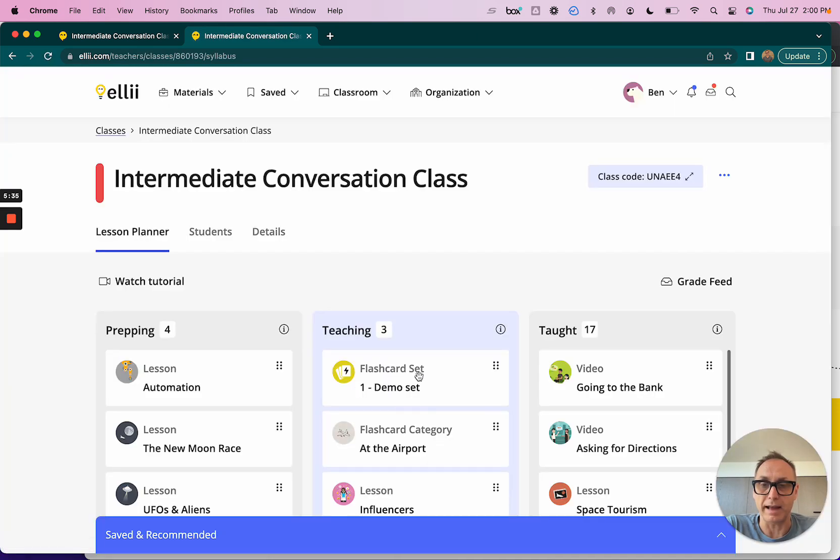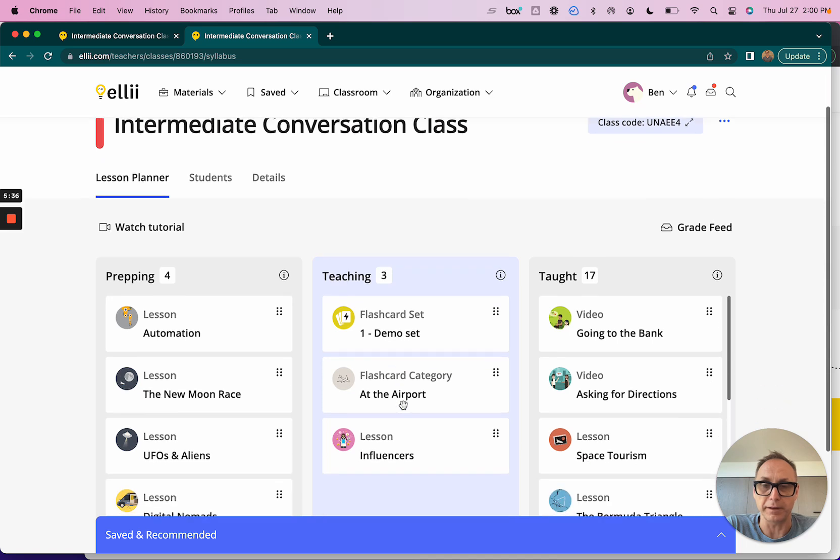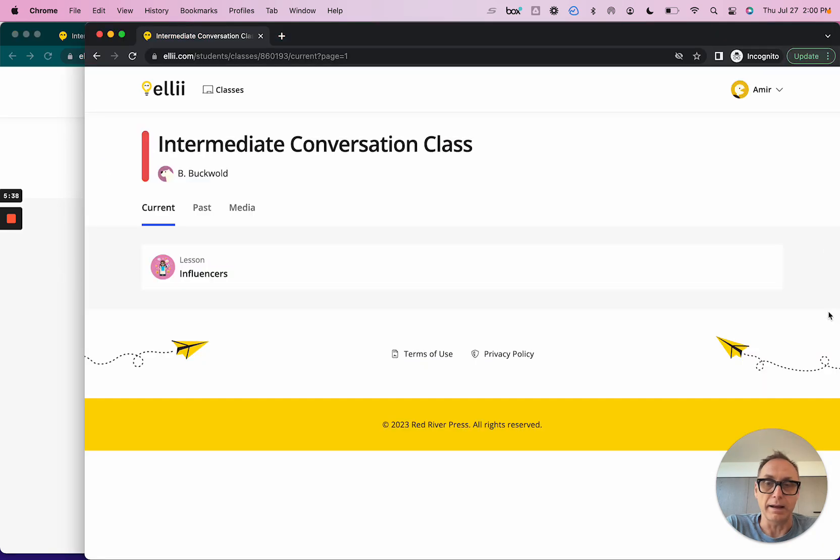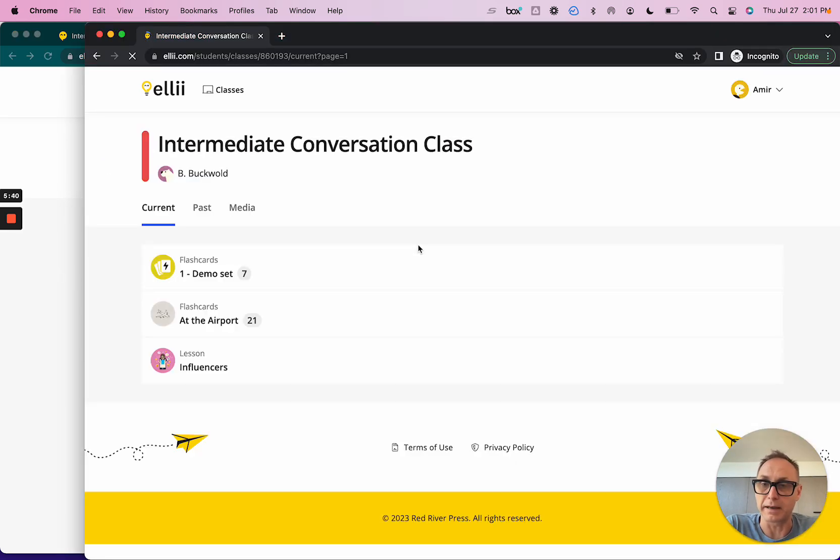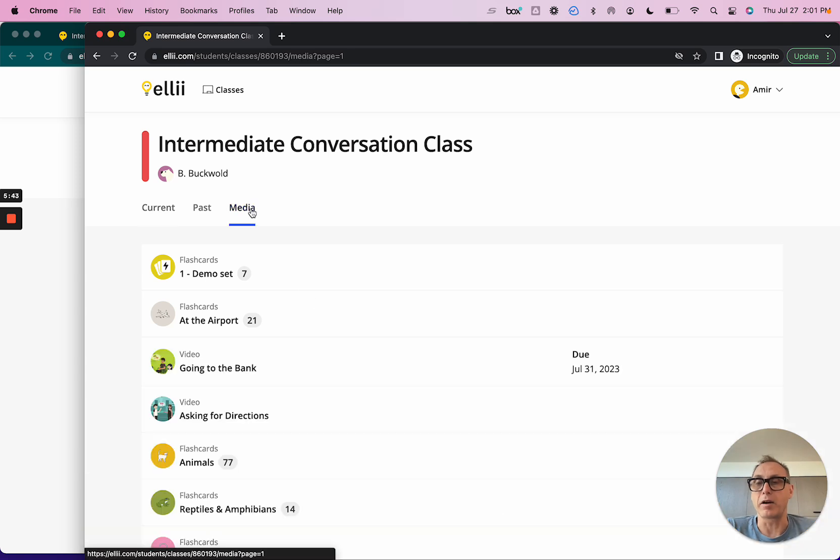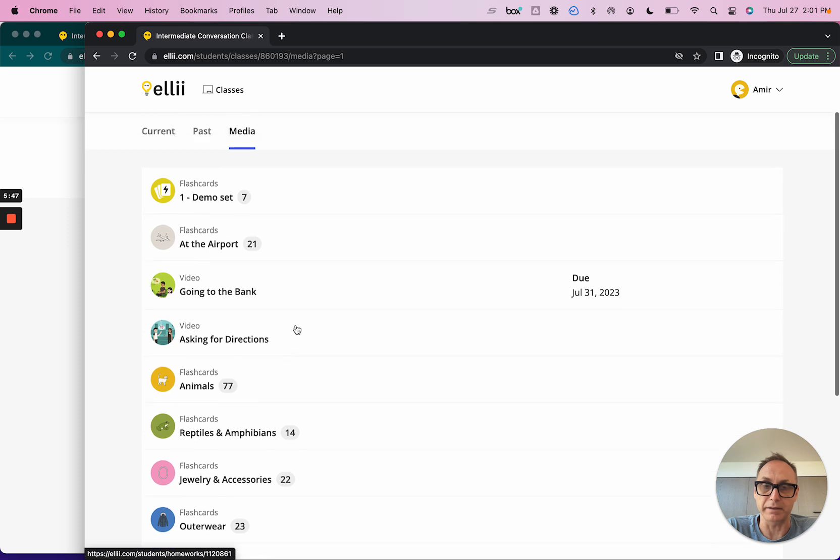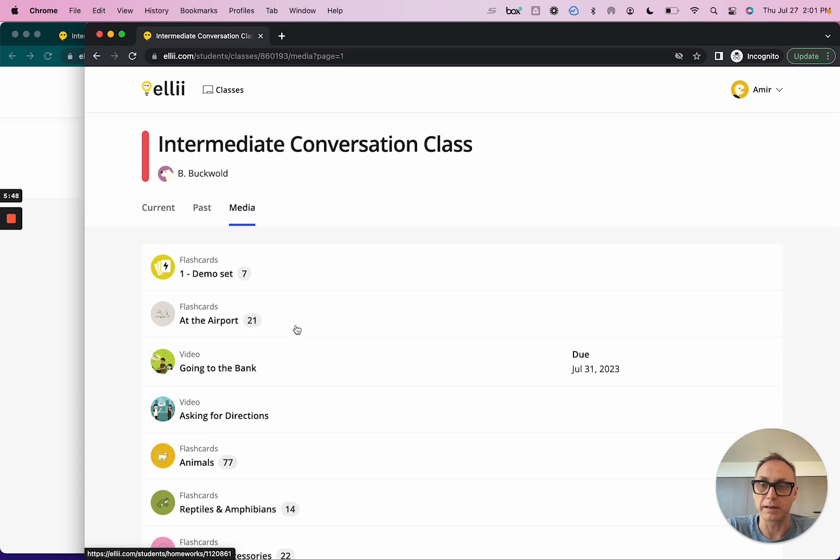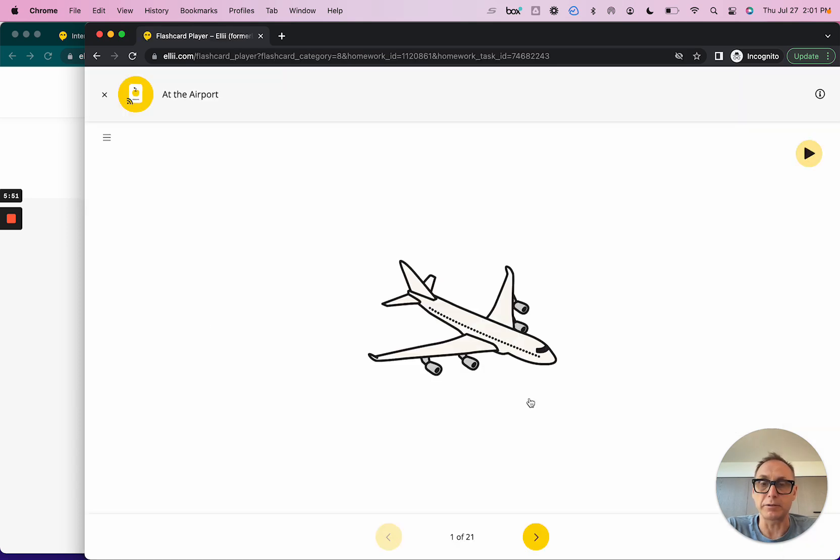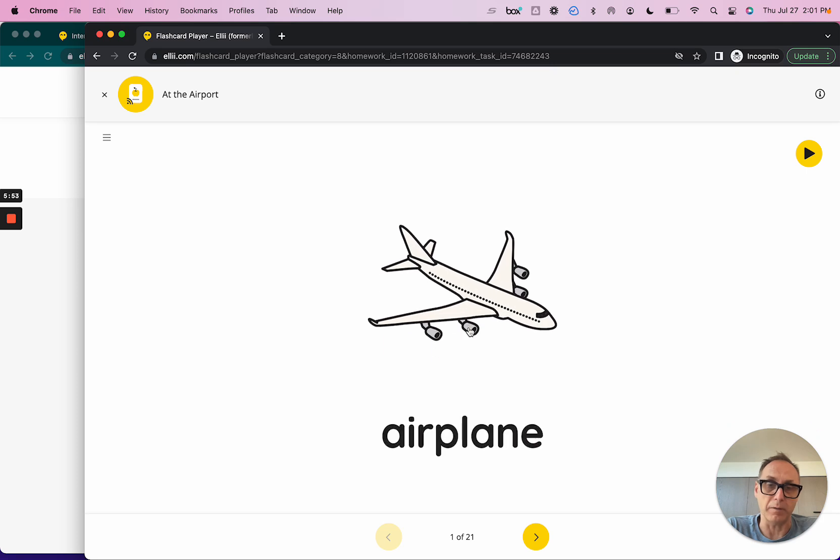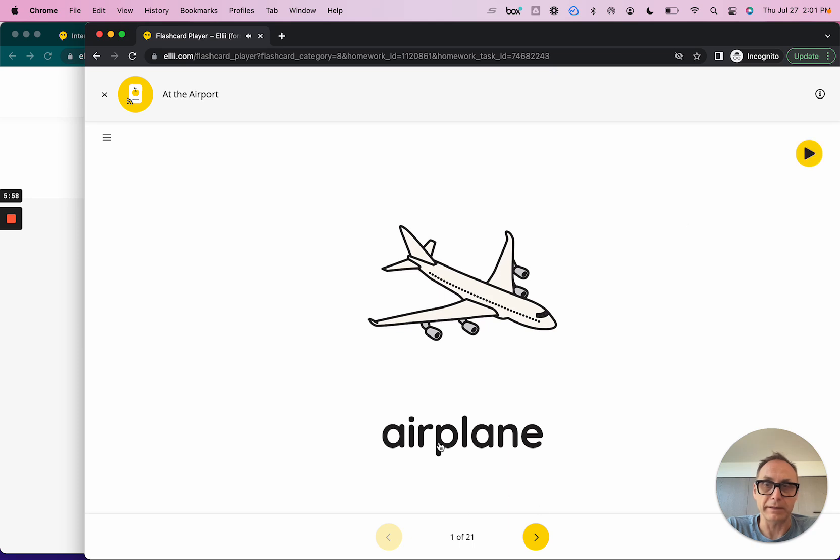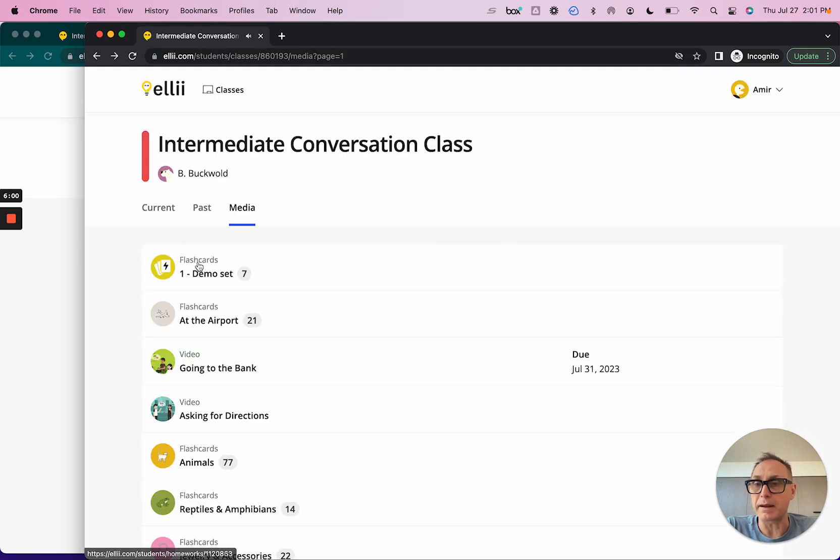Let's go ahead and see what that looks like in the class. There it is in the class. The two flashcard sets that I saved, there they are for the student the next time the student logs in, and there they are permanently in the media tab over here so that the student can get to it at any time. I can now click in as a student and there's that flashcard set where I can look at the pictures, see the words, hear the audio: airplane, etc.